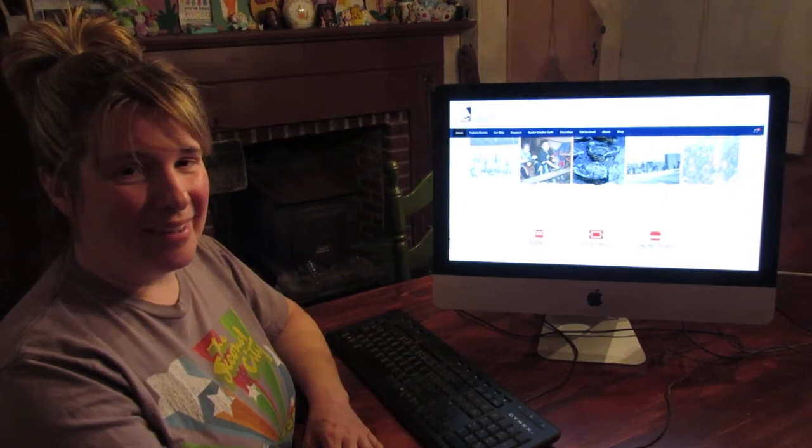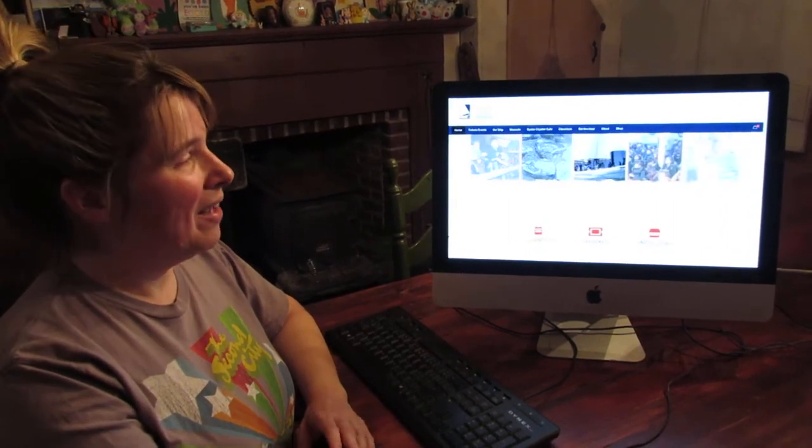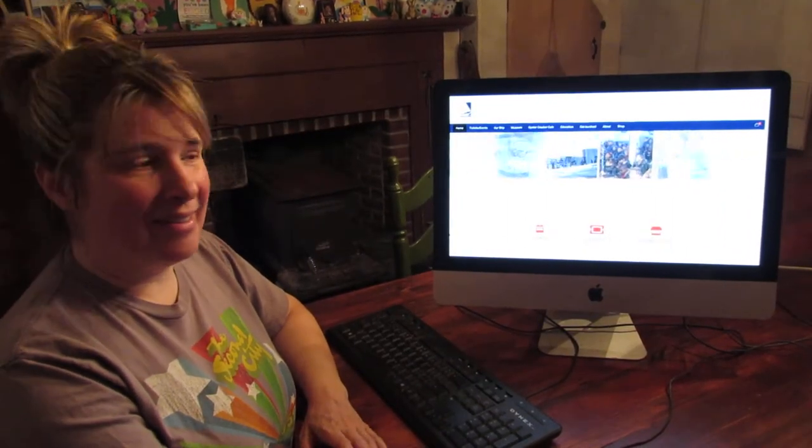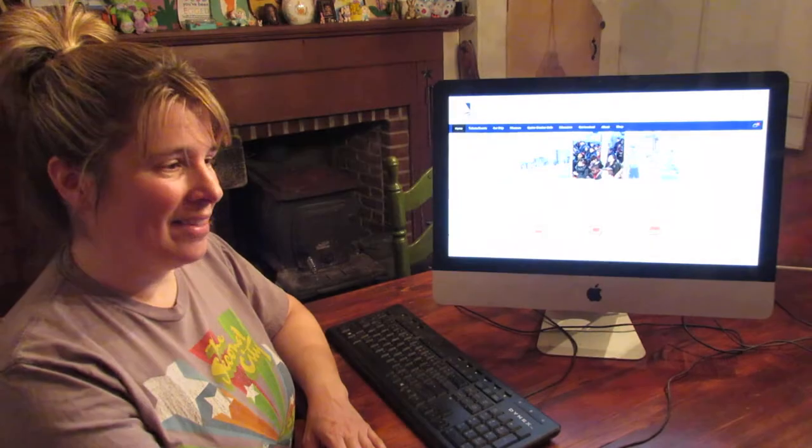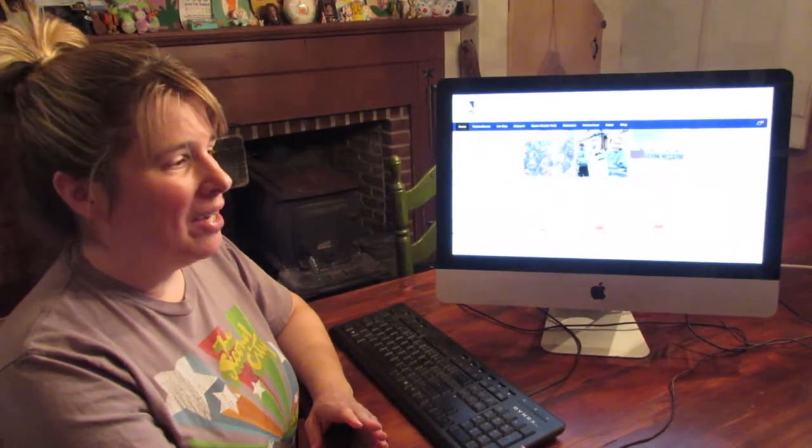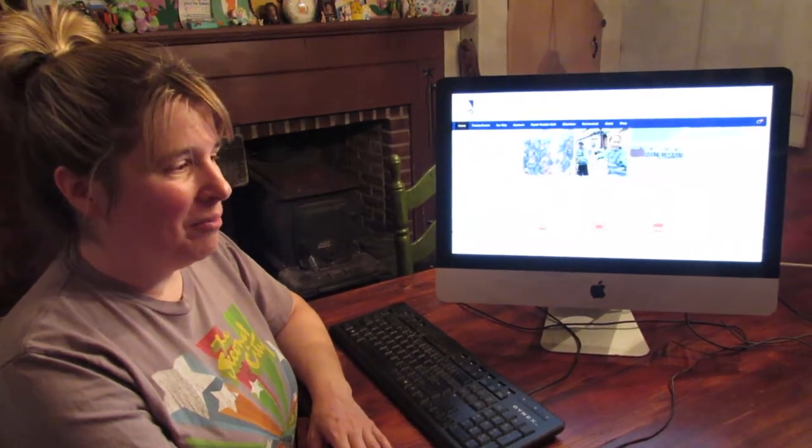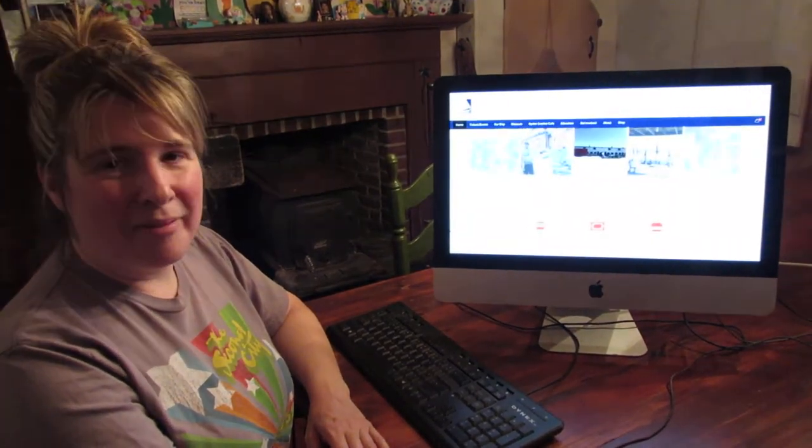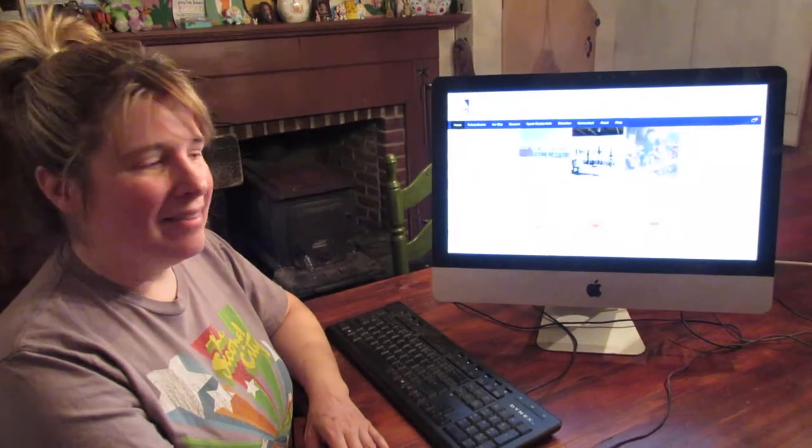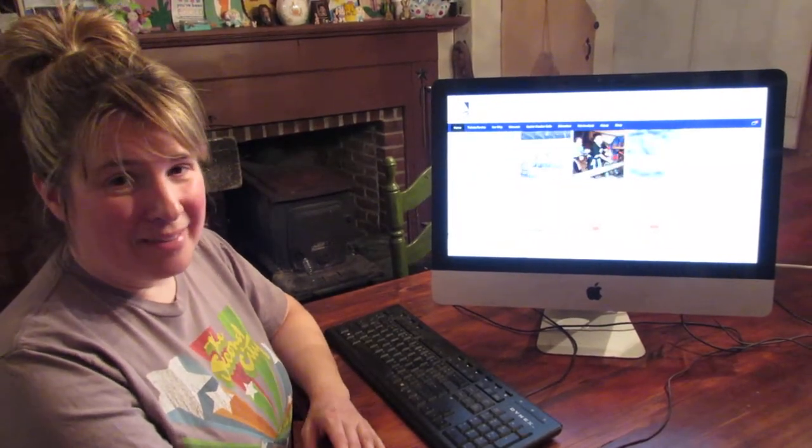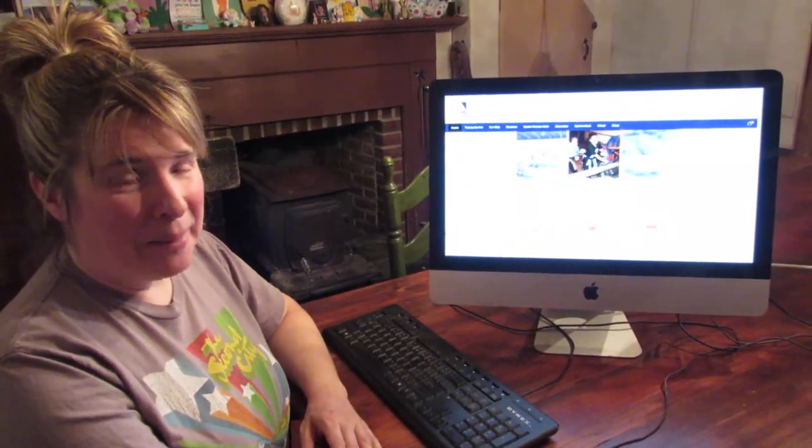Since many of us are at home, I thought I'd share with you how you can search our collection. Now our archives and library are always open to students of all ages, academics, anyone researching their family.